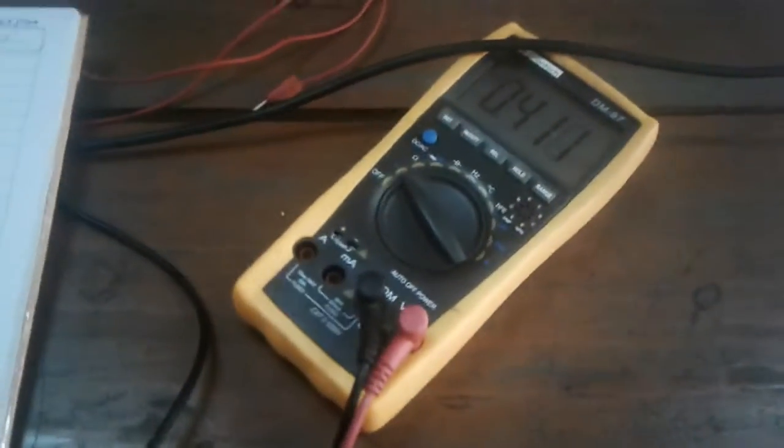Next one multimeter and different connecting cords. Then one transformer also.